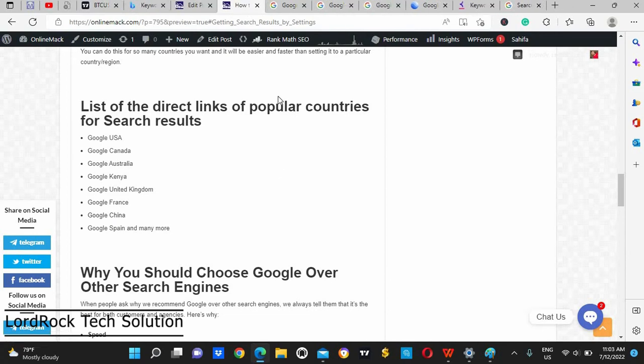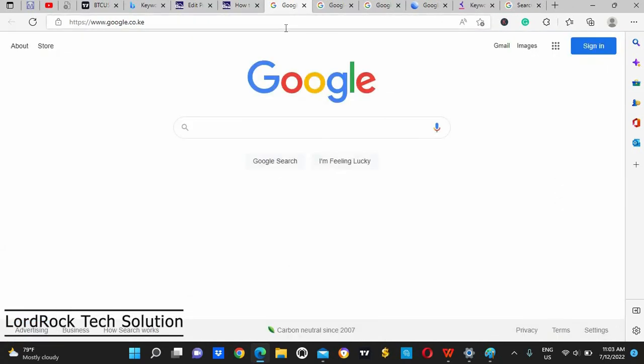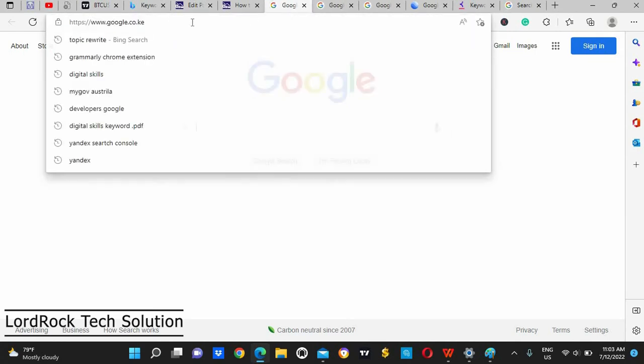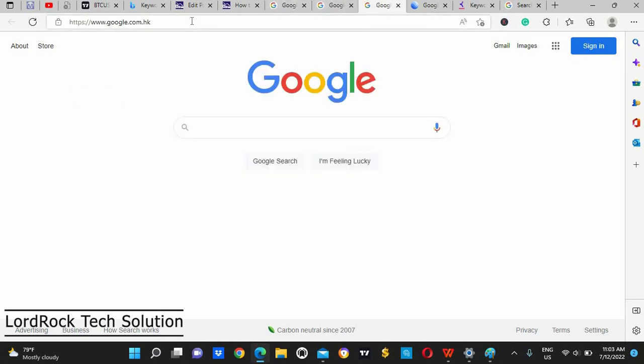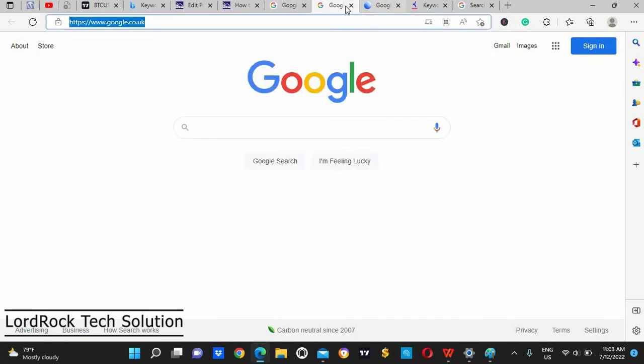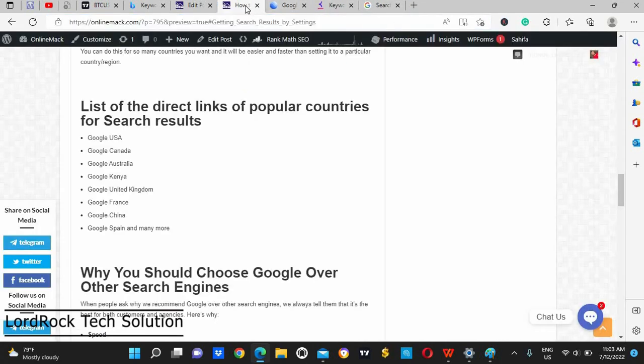All what you need will be different. You need results in different countries, so you can see UK, Kenya, France. Each of them has their own Google domain.